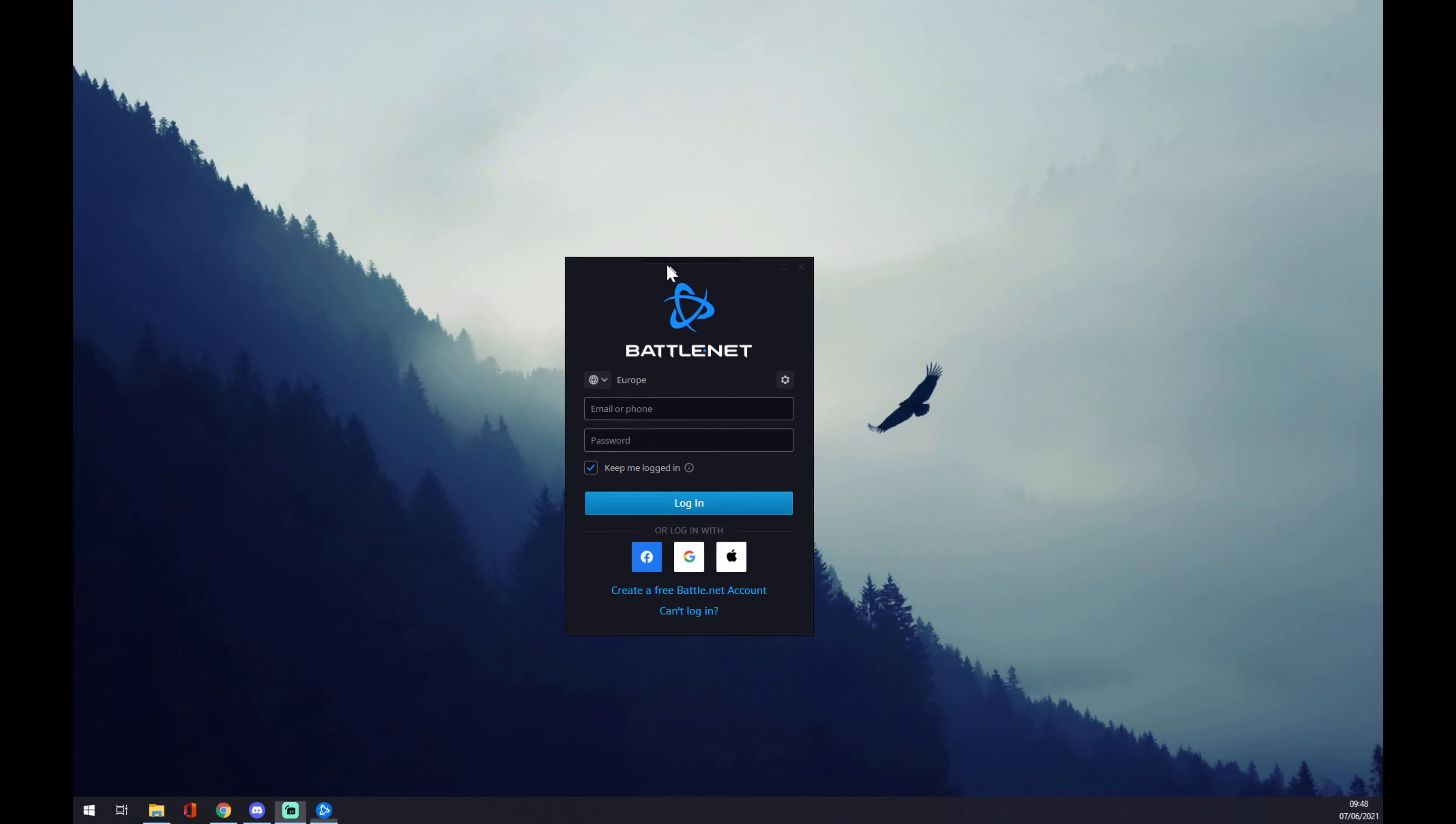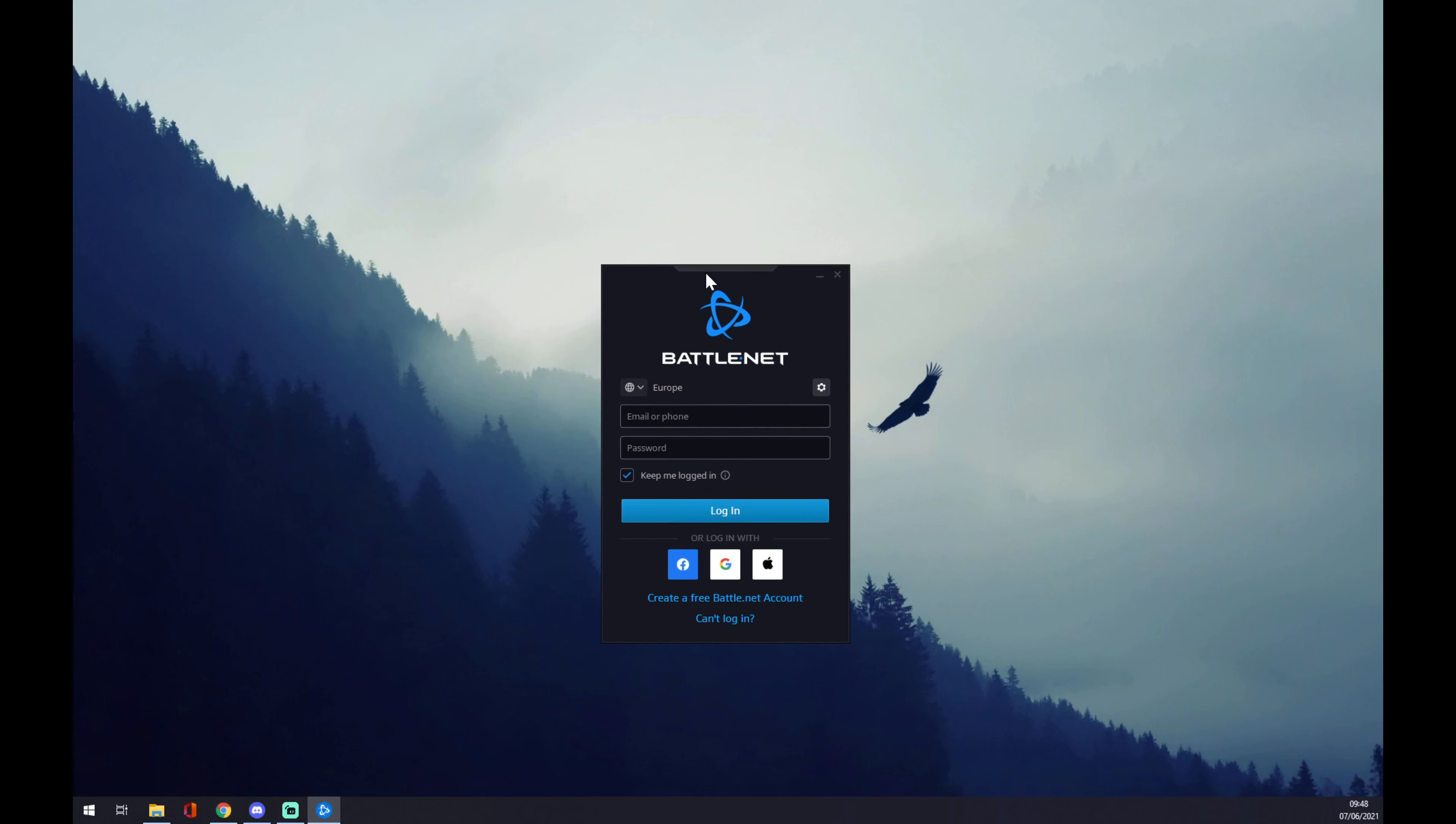As you can see, my Battle.net application is already opened. You can decide if you start with this option if you want to stay logged in. But first of all, we have to fill in the email or phone.